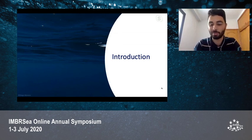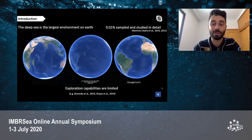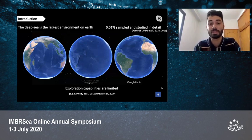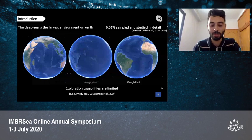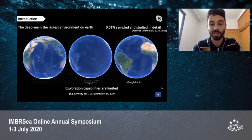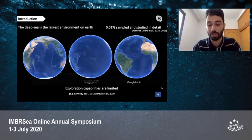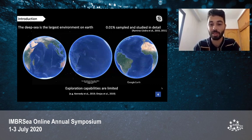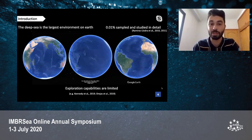We begin by plunging into the deep sea, which is the largest environment on Earth. Yet only around 0.01% has been sampled and studied in detail, mainly because exploration capabilities are limited. The cost to sample these remote places is really high, and the technology needed is quite unique.